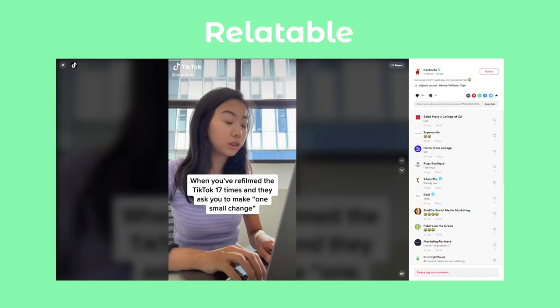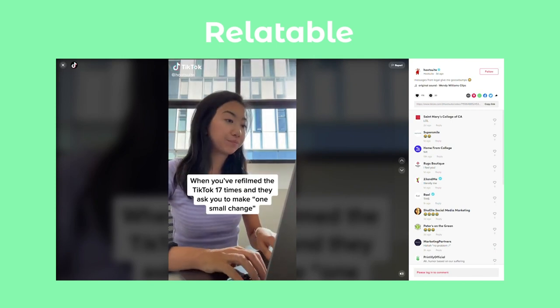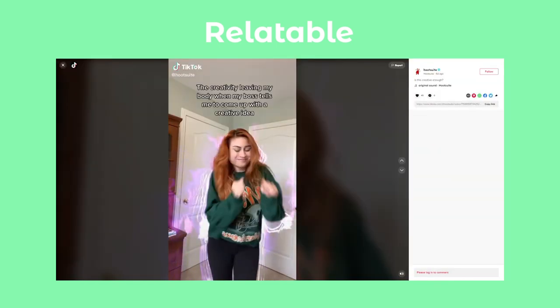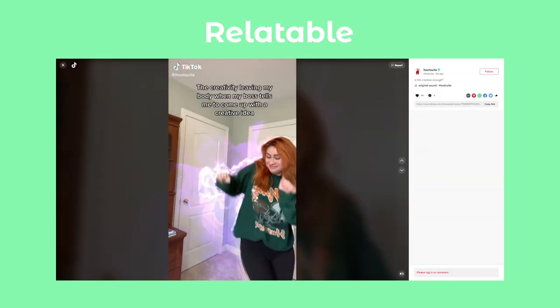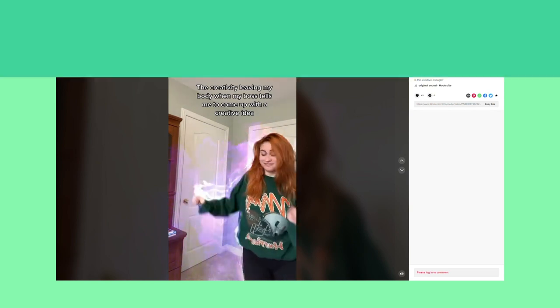The first one is Relatable. This is content that social media managers, marketers, and SMBs can relate to.